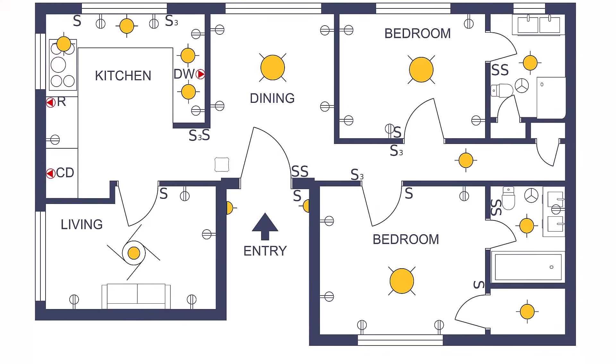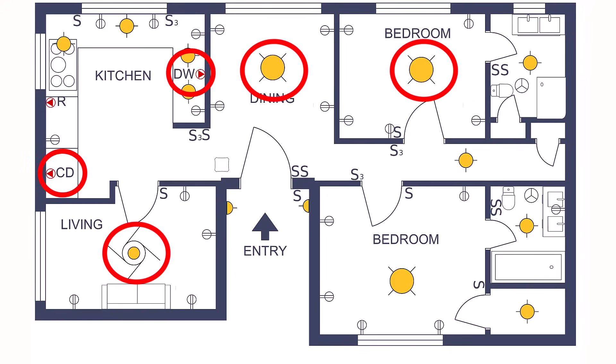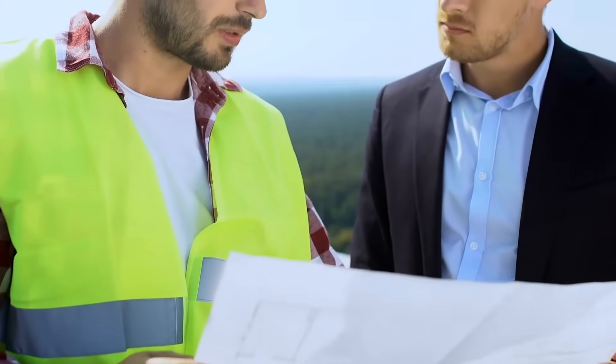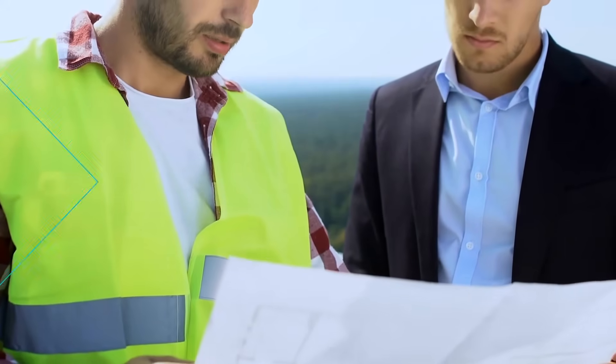An electrical plan is a diagram that shows the placement of outlets, switches, and electrical fixtures. It serves as a guide for electricians and contractors during installation.